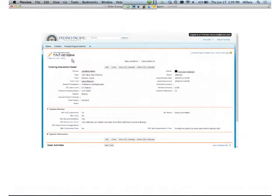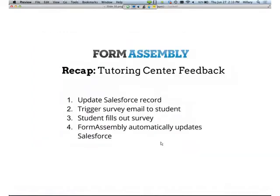Once the student clicks Submit, you'll be able to see on your end in Salesforce that the survey data is instantly available — the student's rating scores and explanation for the scores. To recap, the basic steps are: you update the Salesforce record once the student is done with the tutoring session, which triggers an email to the student, and when the student fills out the form, the info goes right back into Salesforce. This workflow saves a lot of time — no individual emails, no collecting forms, no retyping.